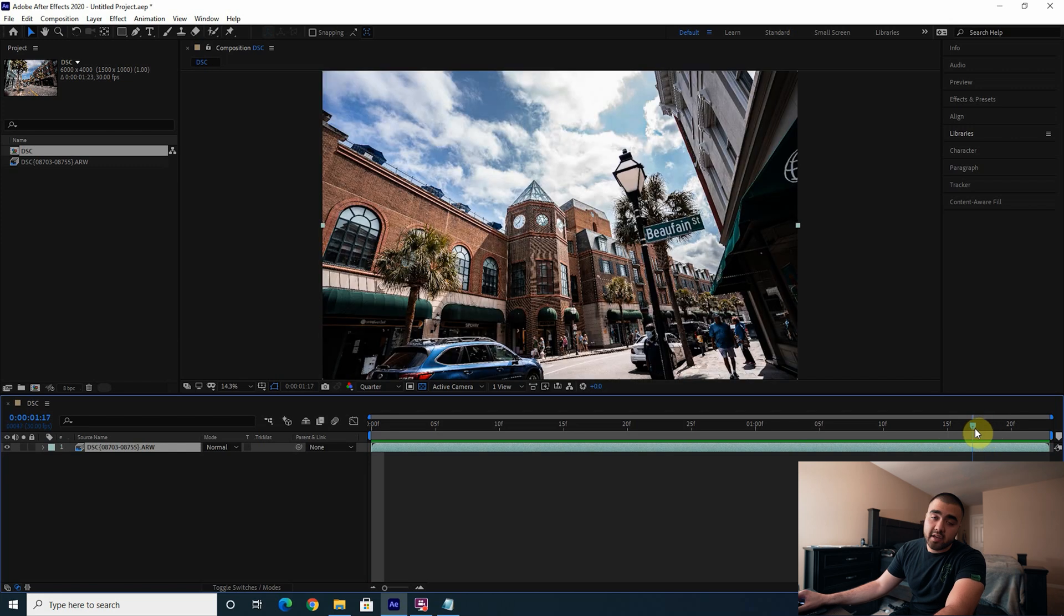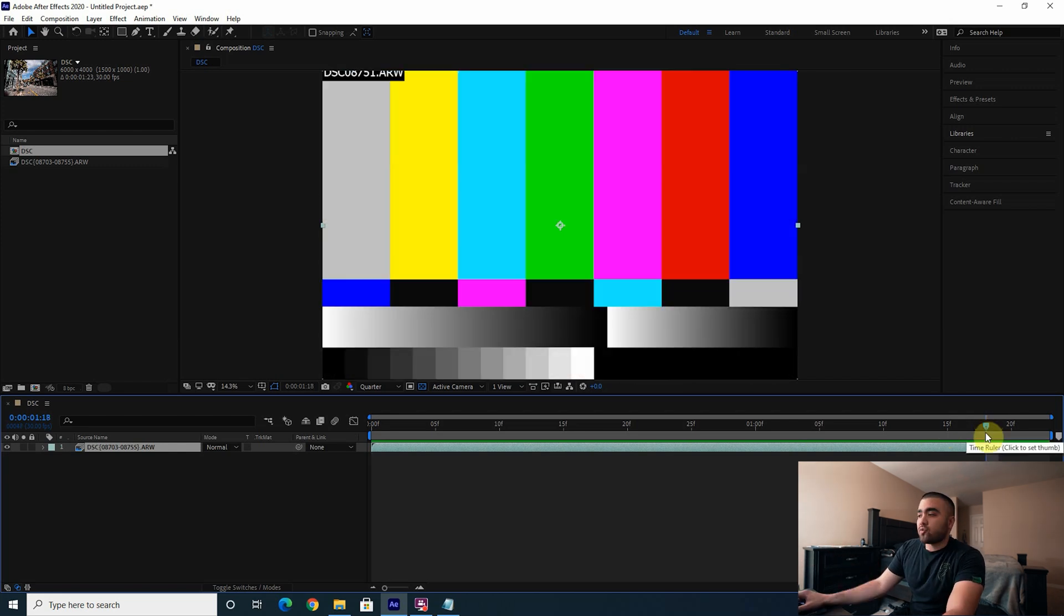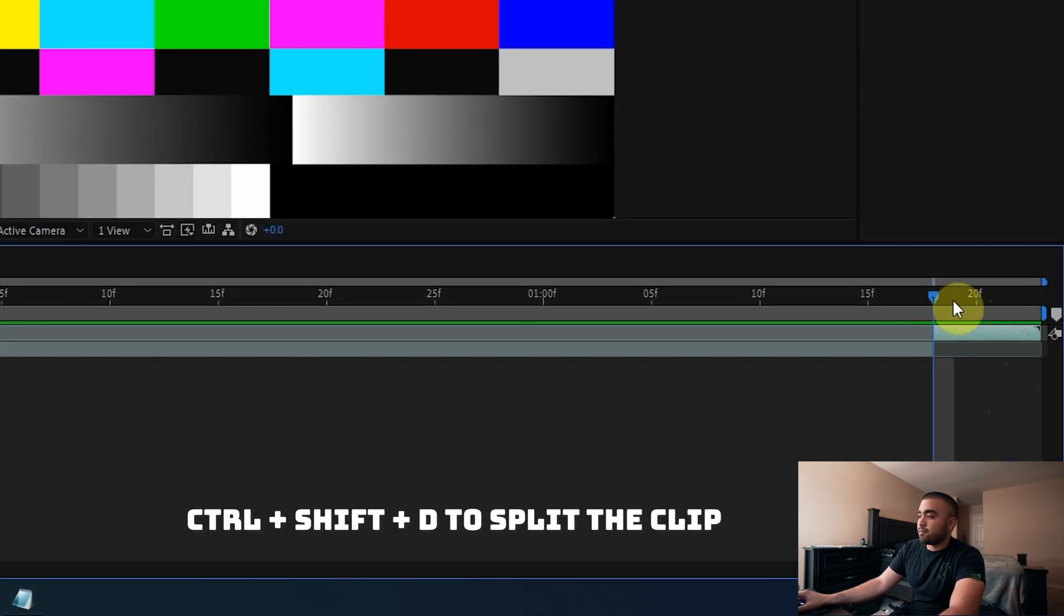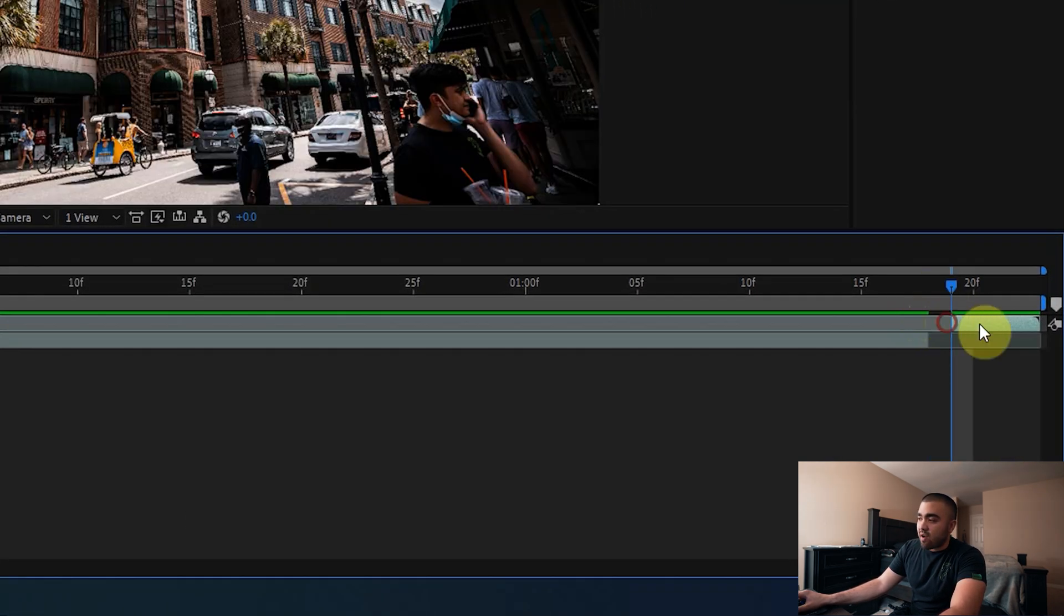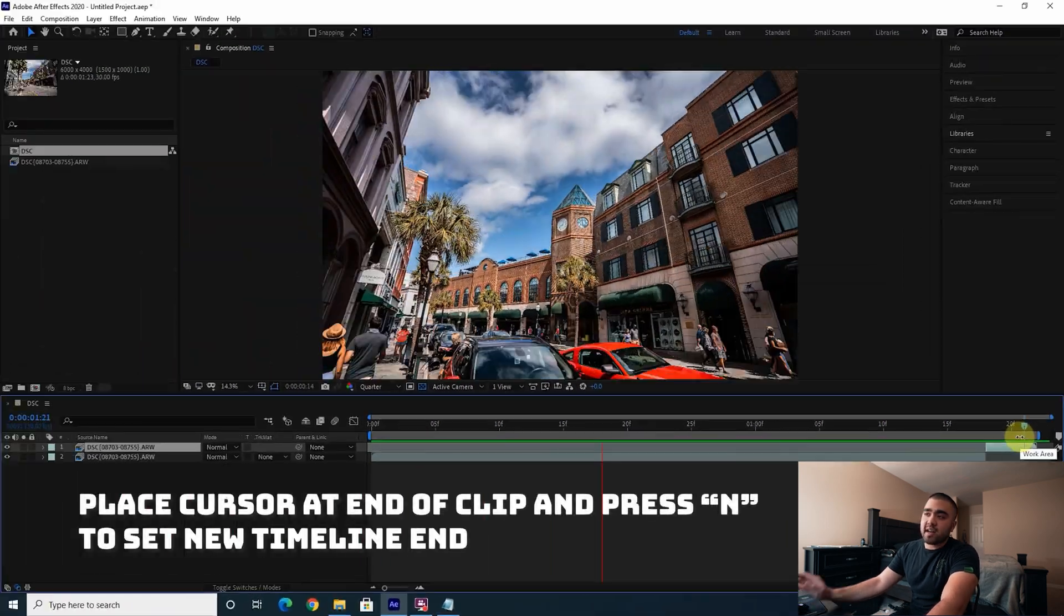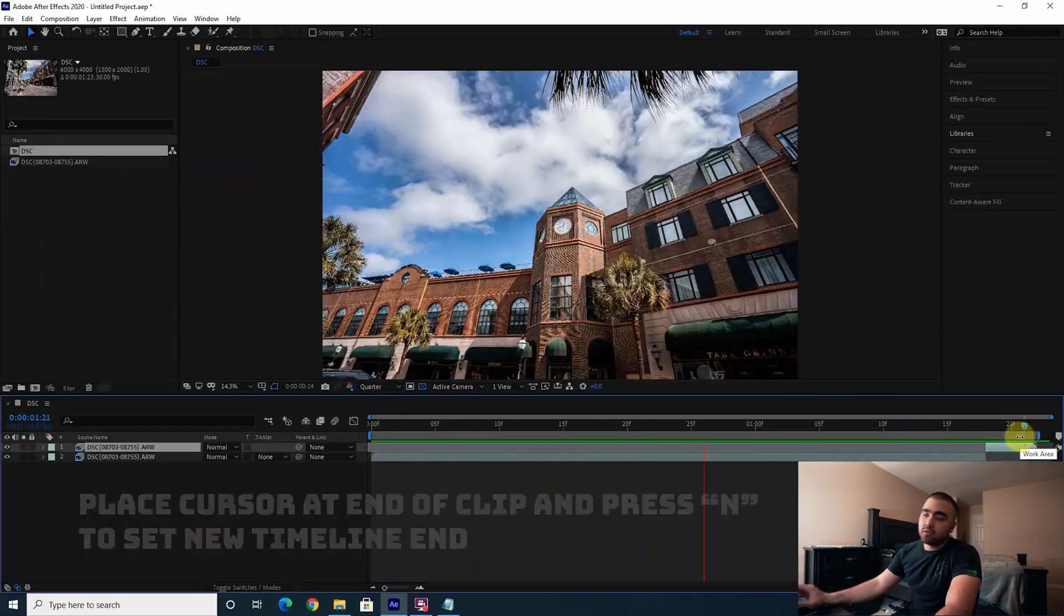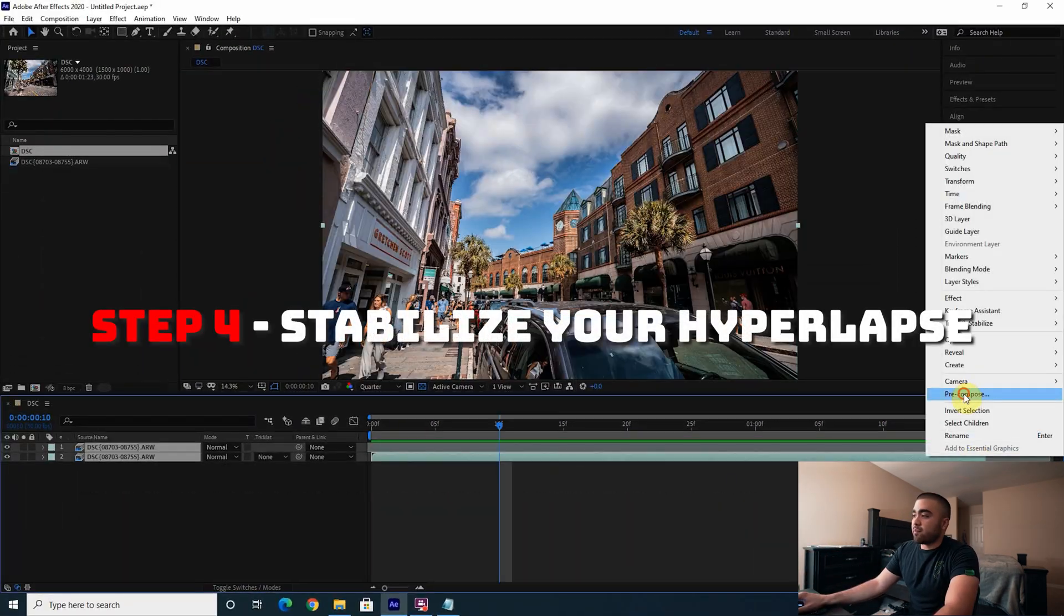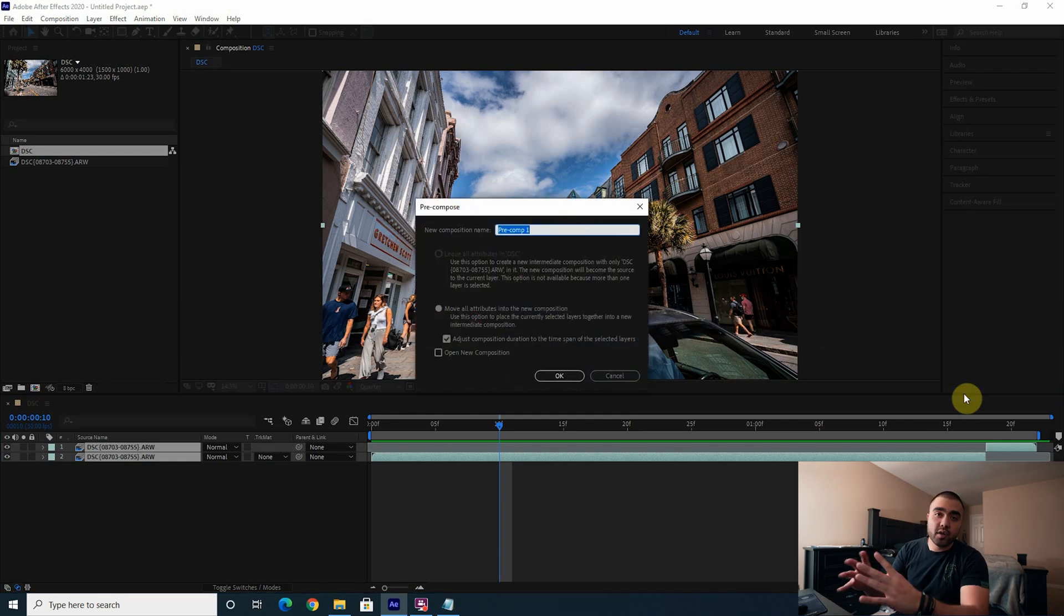As you can see at the end there is that little file that's missing because I again deleted that file and retook the photo to center it properly. So I'm going to Ctrl+Shift+D to split this clip, and then just delete that one little bit, then shorten my timeline. And now we don't have that missing file.